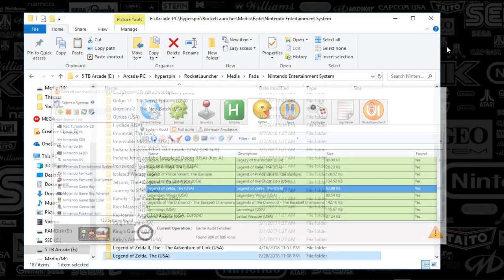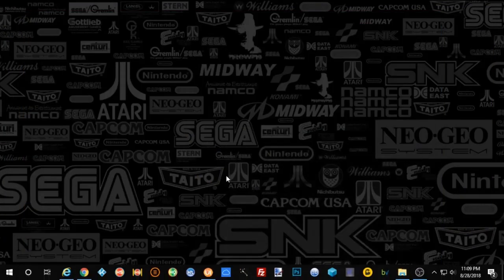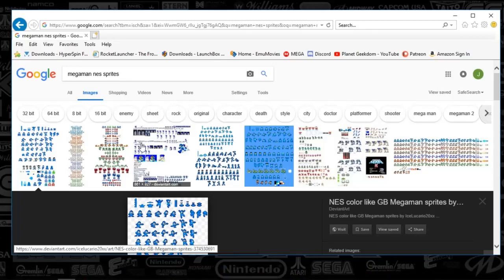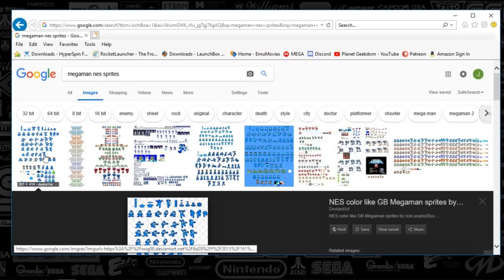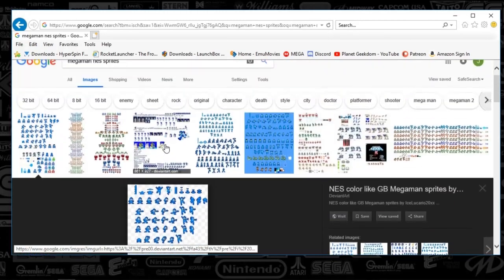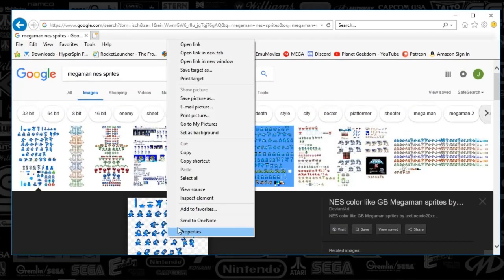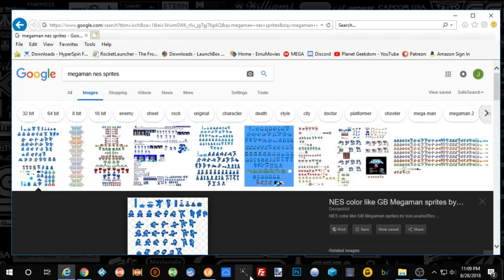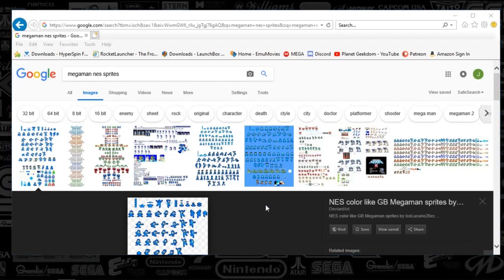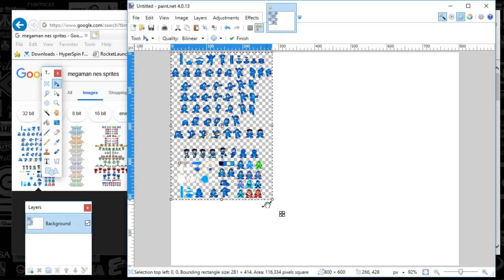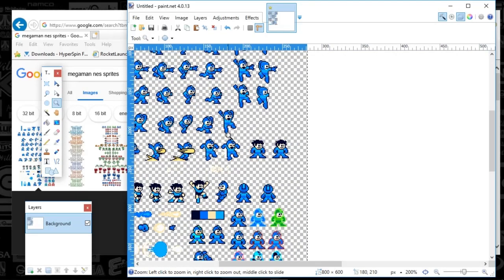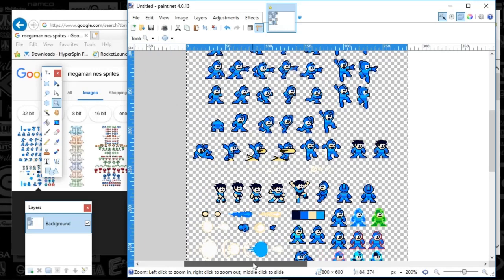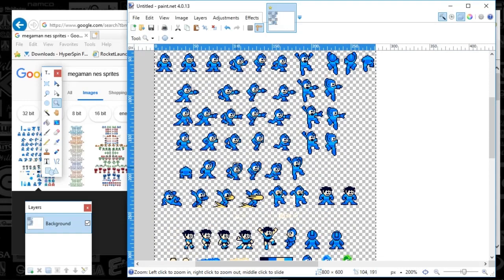In terms of where you get these sprites, you can just Google. I typed in Mega Man NES sprites, and you can see the first one here. What you would do is copy and pull up your favorite editor. I've got Paint.NET, and you can see your sprites here. I'm going to zoom in so you can see better. But essentially, you're just taking a number of these sprites and saving those files.